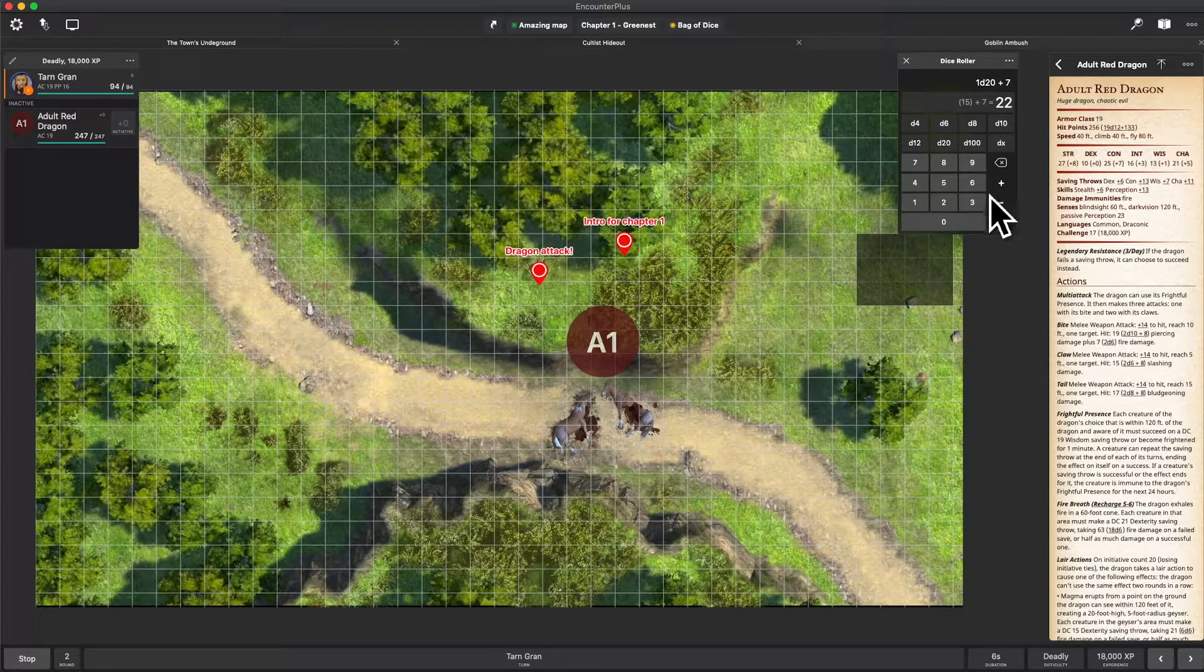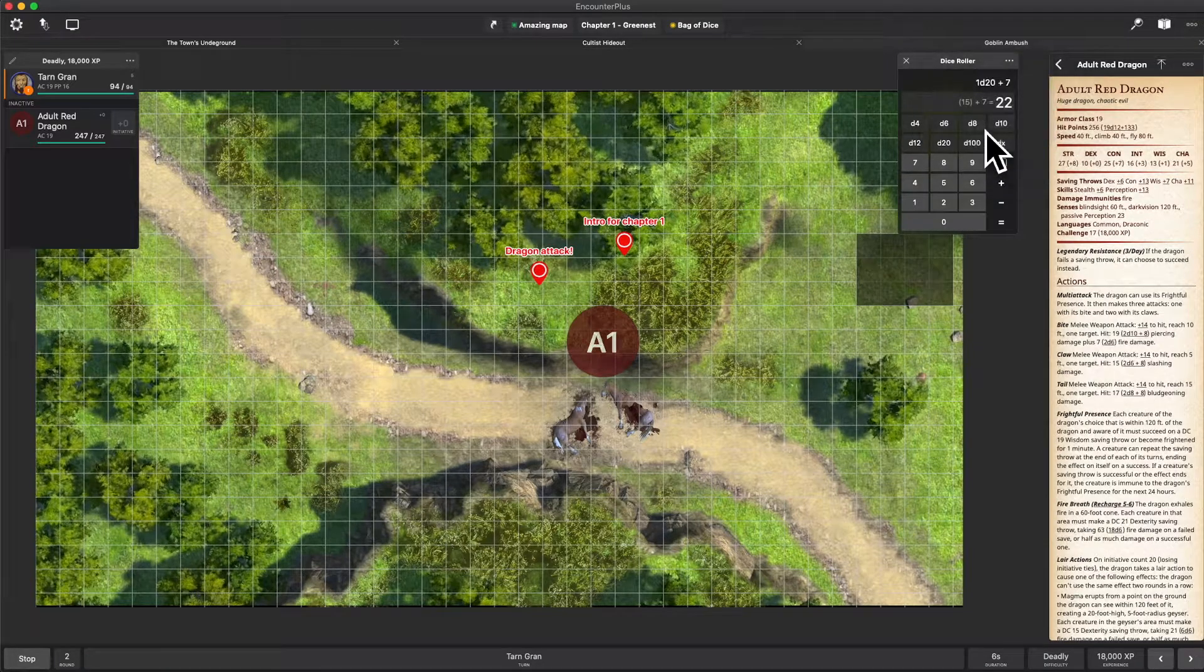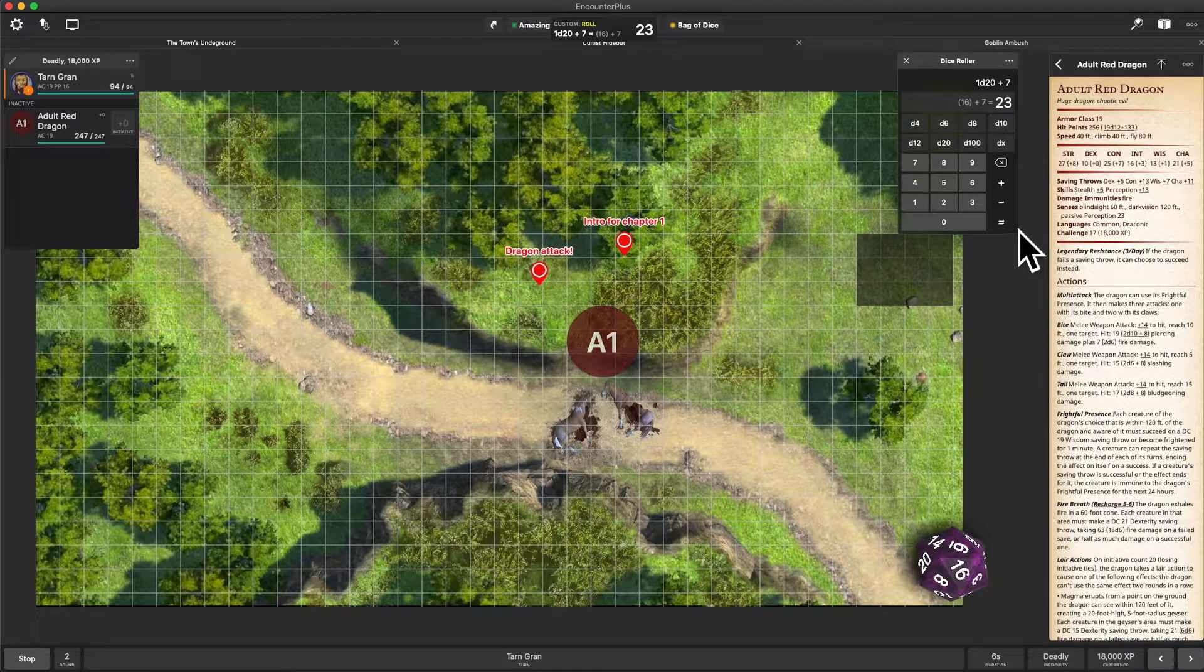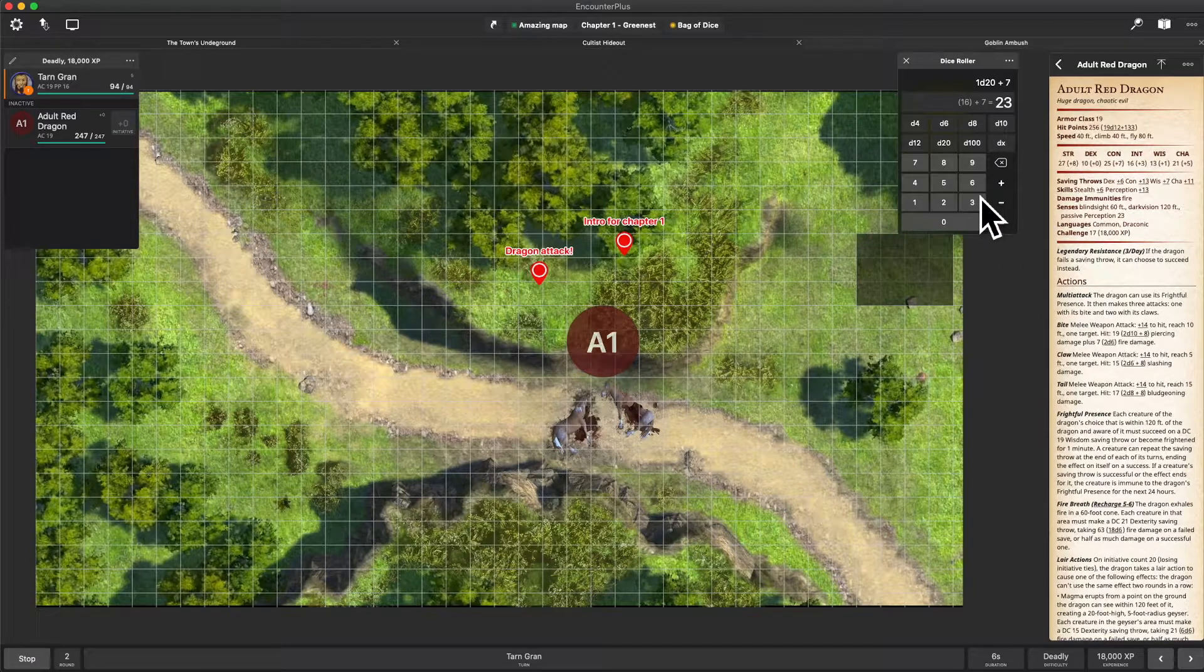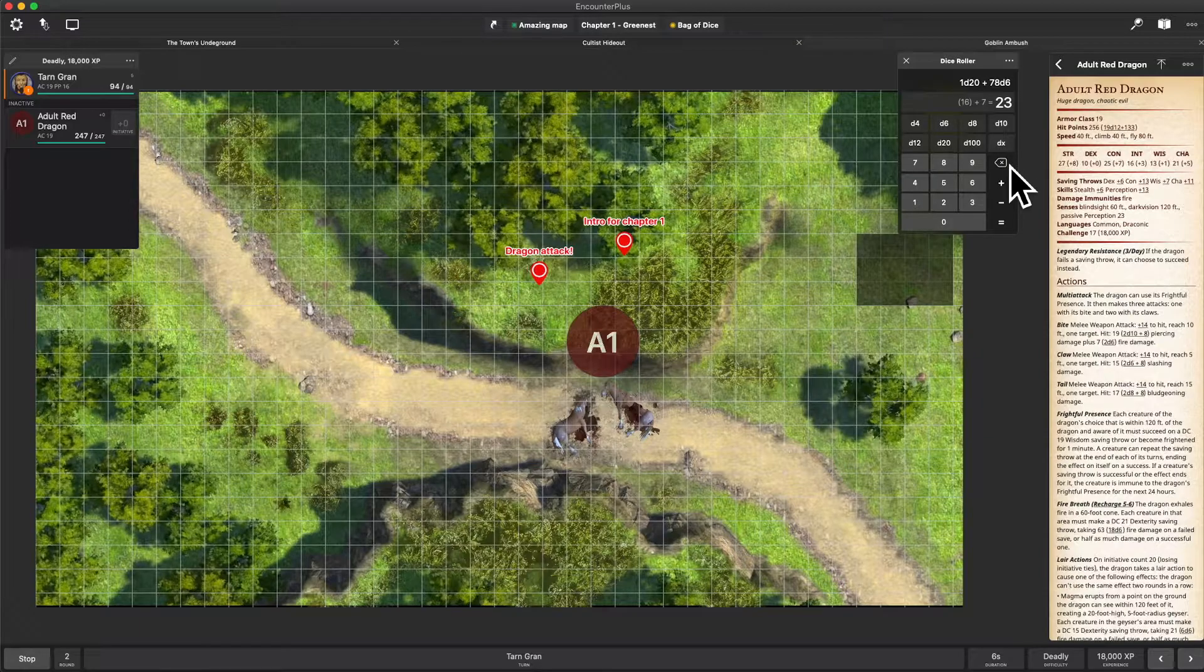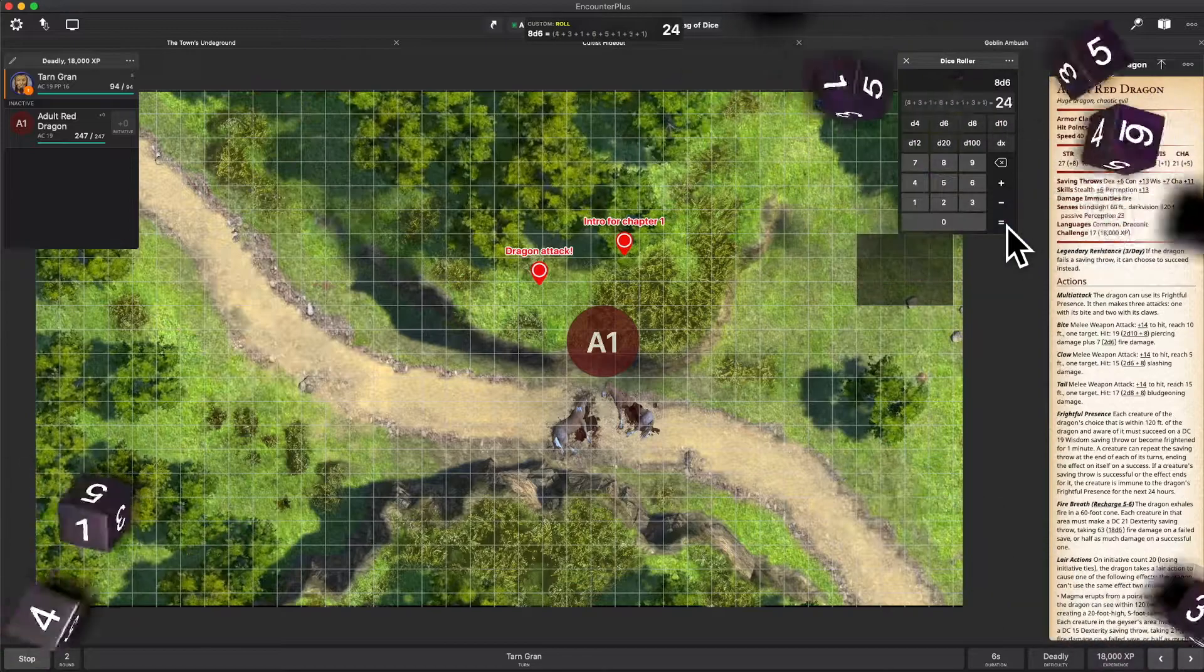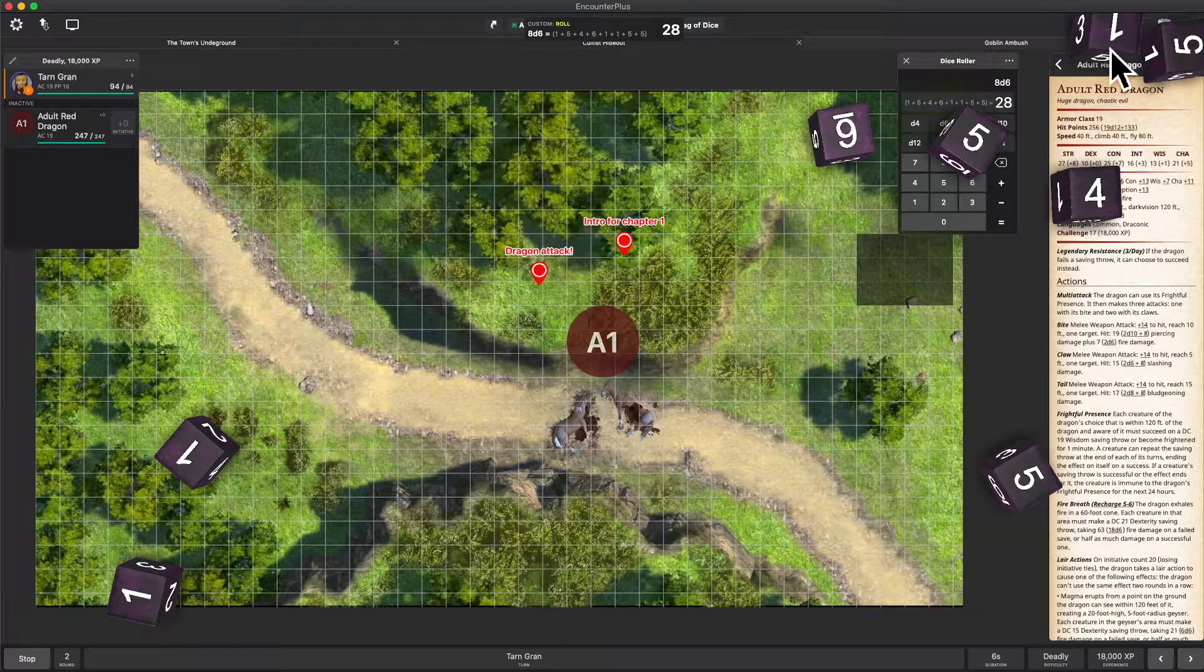But even better than that is we can now click on these three dots up here and choose 3D dice. Now we're talking. Let's do some more. Let's do a fireball which is 8D6. Oh, let me clear that out. 8D6. And there's our total right up on top.